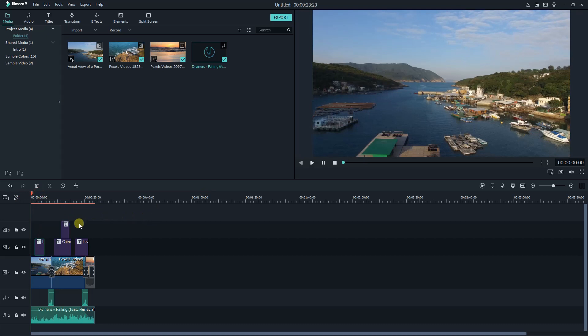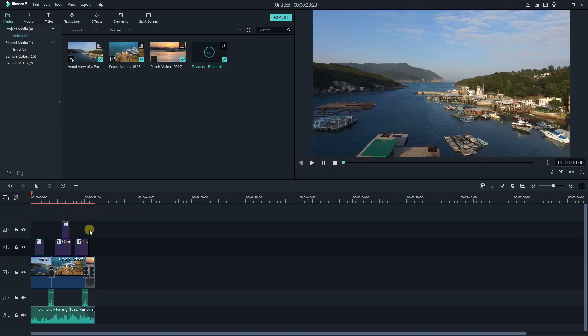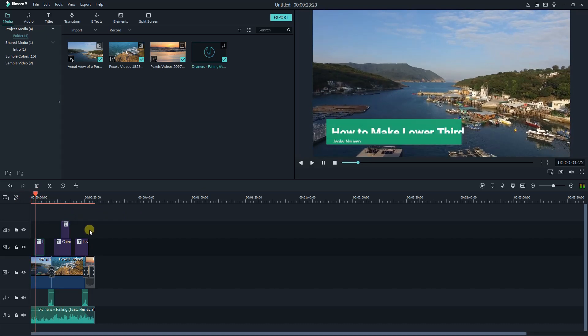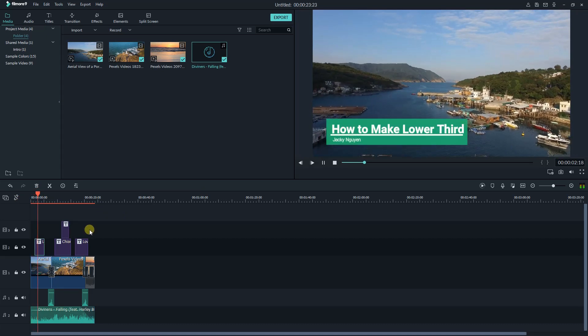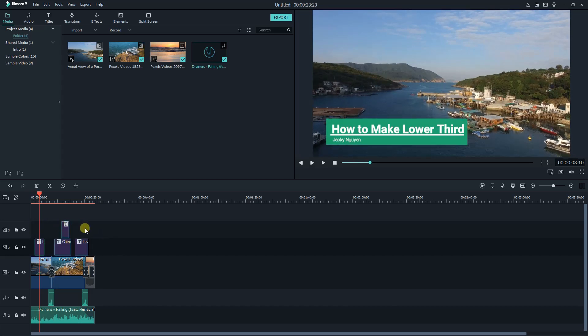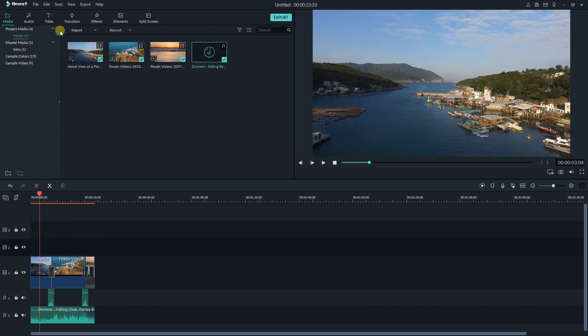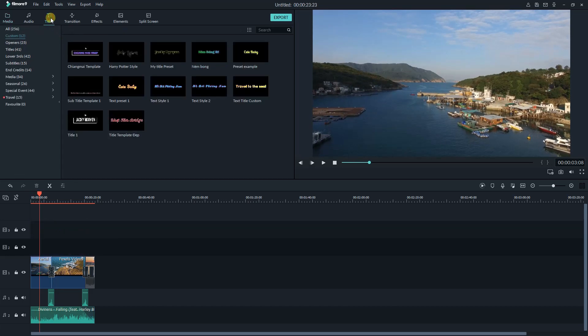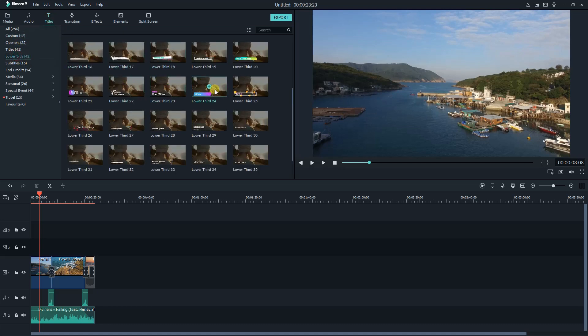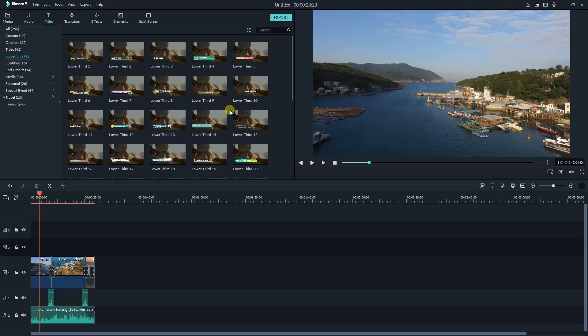Hello everyone, in this tutorial I am going to show you how to make and customize lower thirds templates using Filmora 9. In Filmora 9 it's very easy to add a lower third template into your video. All you need is to drag and drop a template on top of the video track, then you can customize it.